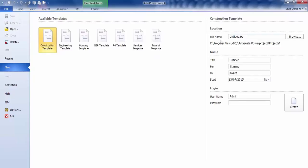Over on the right-hand side, we now type in the name of our project. This is the actual file name that we would search for if we were looking for this particular project at a later time. So we're going to call this one New Project.